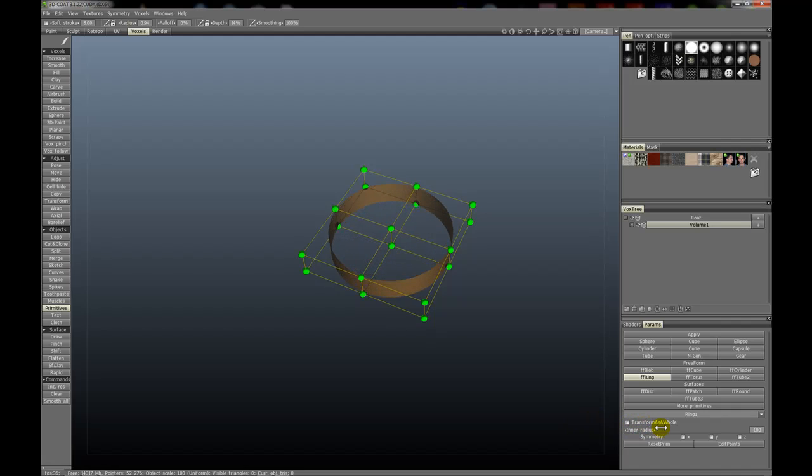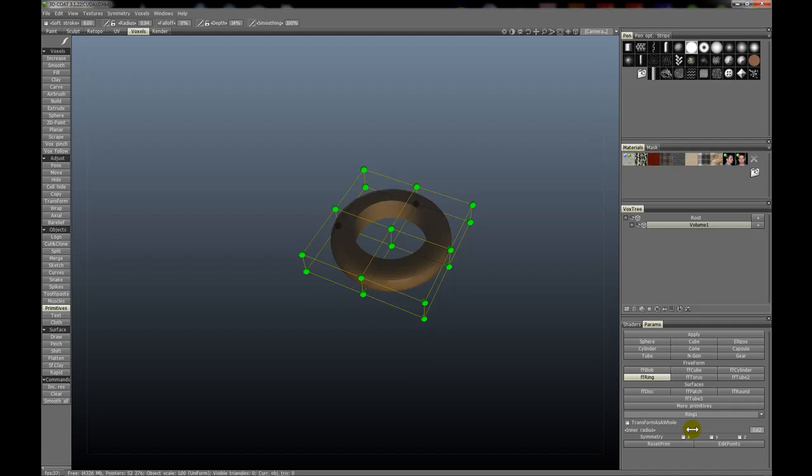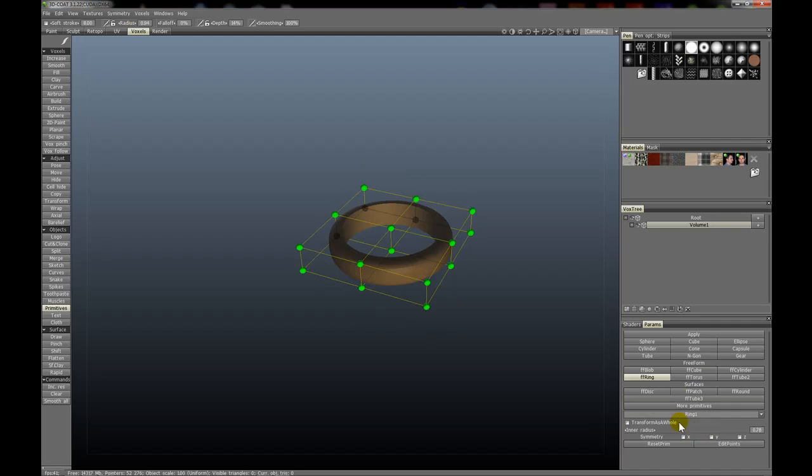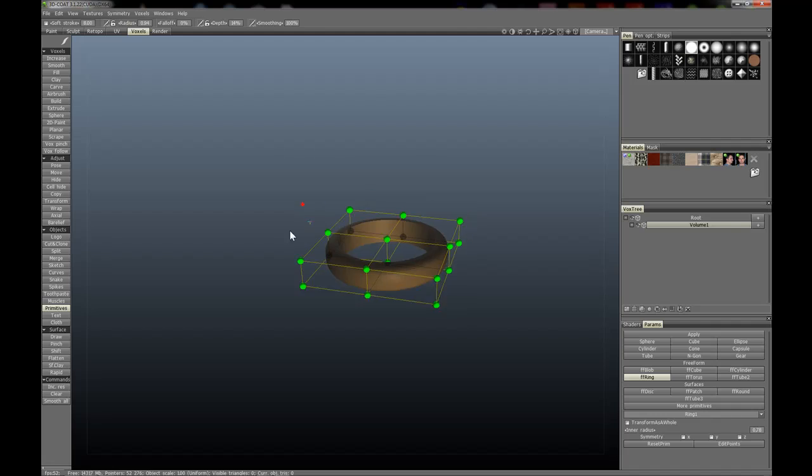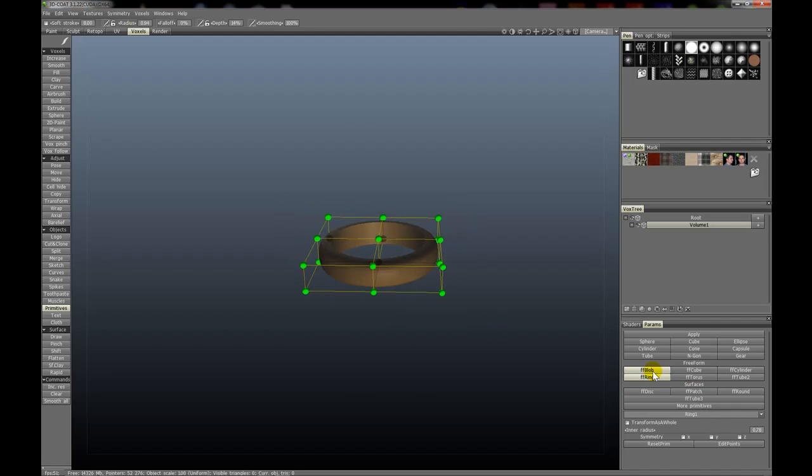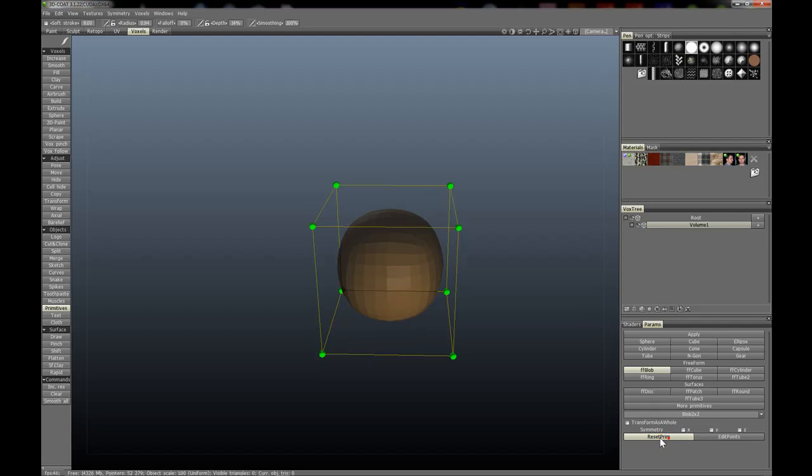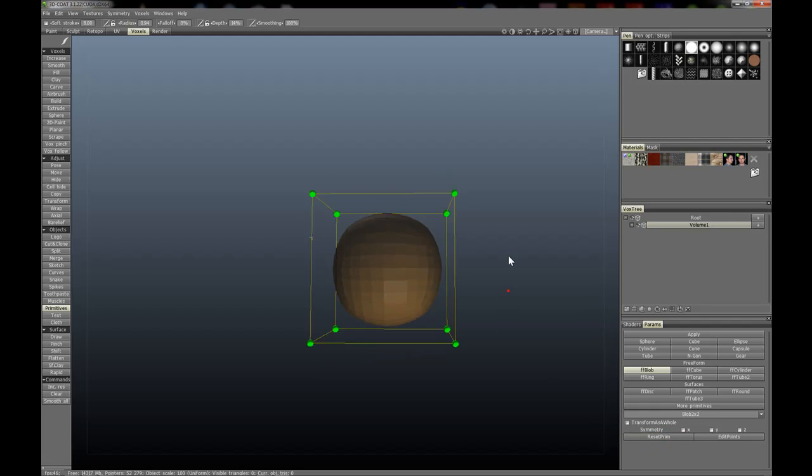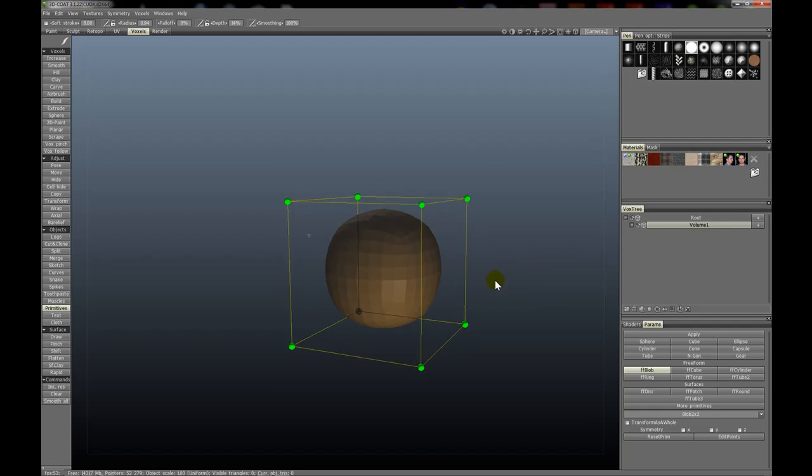Another thing to point out is that you can use symmetry for creating objects. Let's use the blob again for example. To demonstrate, there is a reset primitive tool that will reset the primitive to its default state.